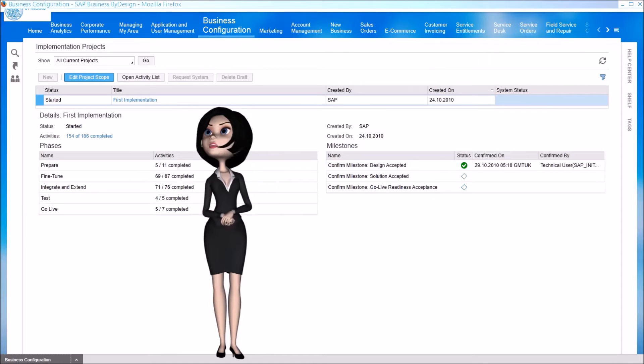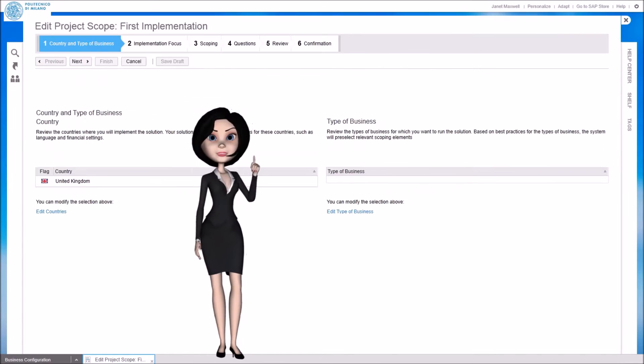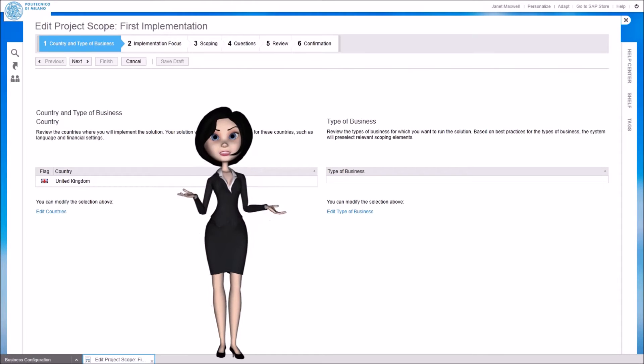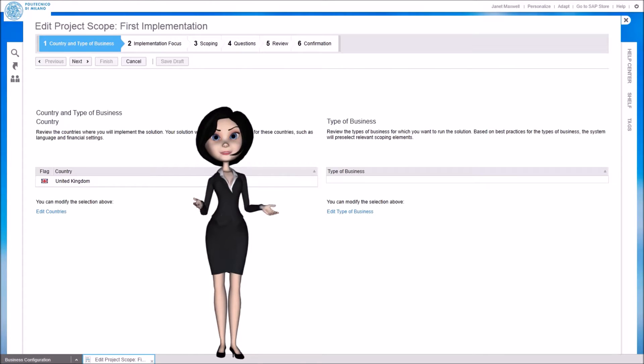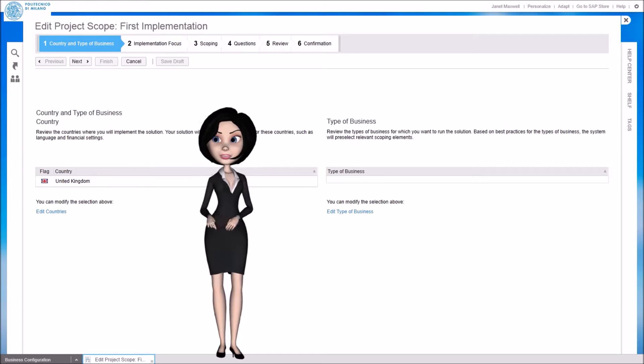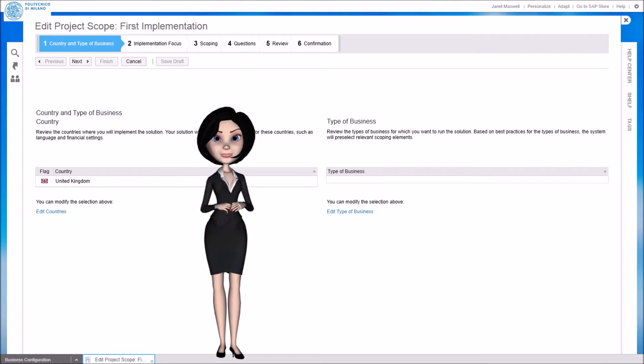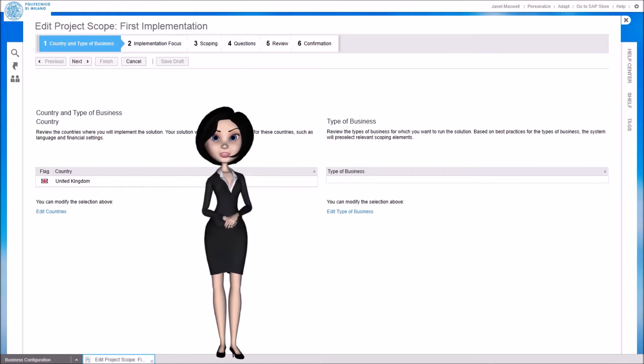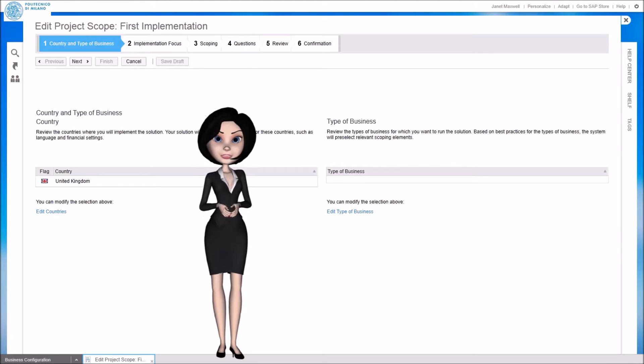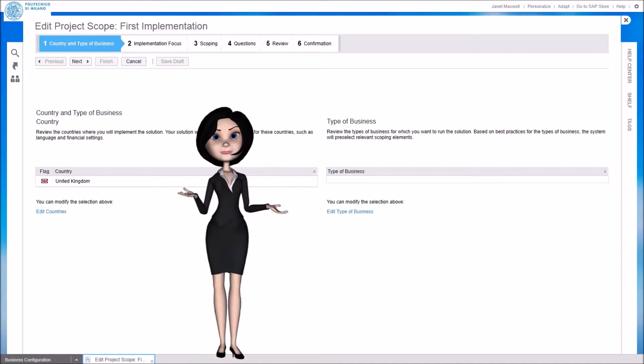Let me show you. As you can see above, changing the scope is easily done through six steps. In this first step we can add additional countries. When we add a country, the predefined localization will be deployed into our system, so that operations can be compliant with the related legal requirements.